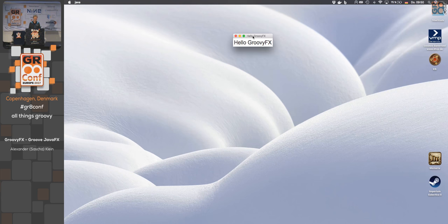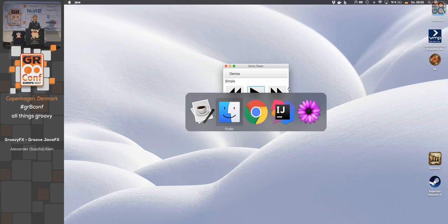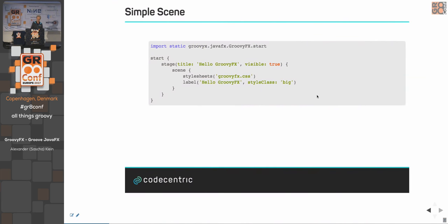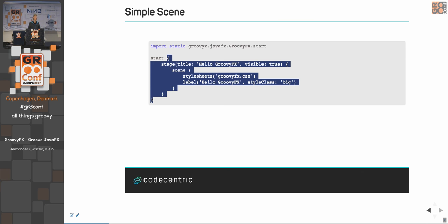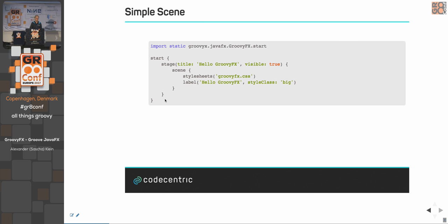As a simple example, consider a small window with 'Hello GroovyFX' as the title and a 'Hello GroovyFX' label inside. All you do is make a static import or use directly the start method in the GroovyFX class, and give it a closure — that closure defines the content. Inside you say there's a stage with a title 'Hello GroovyFX', set visible to true so it's shown after creating. Sometimes you want to create stages that are not visible at the beginning and make them visible later programmatically.